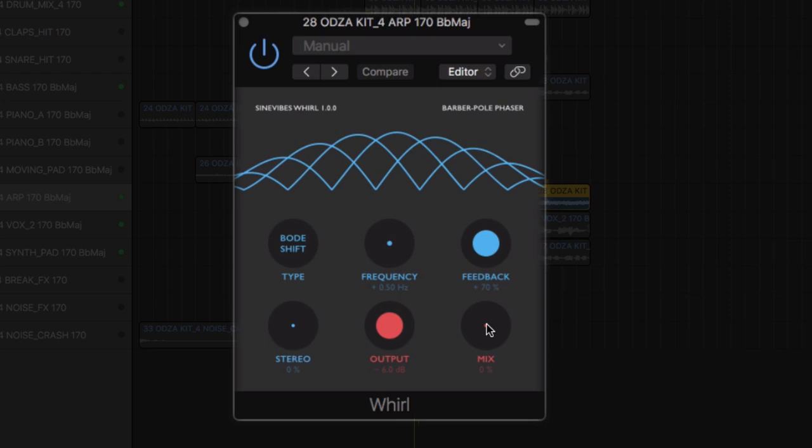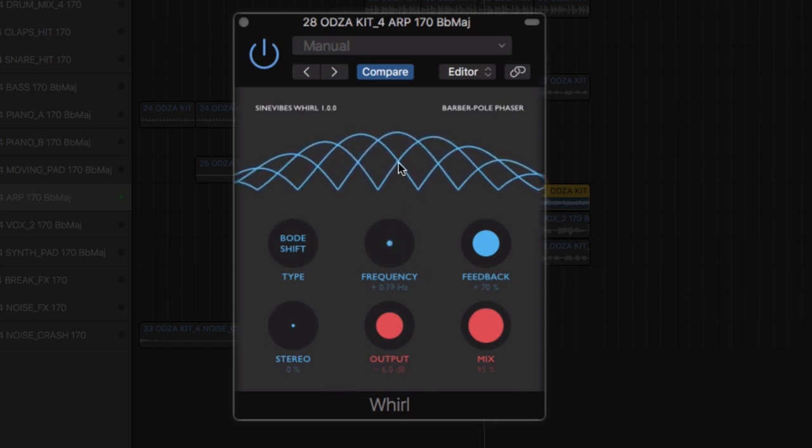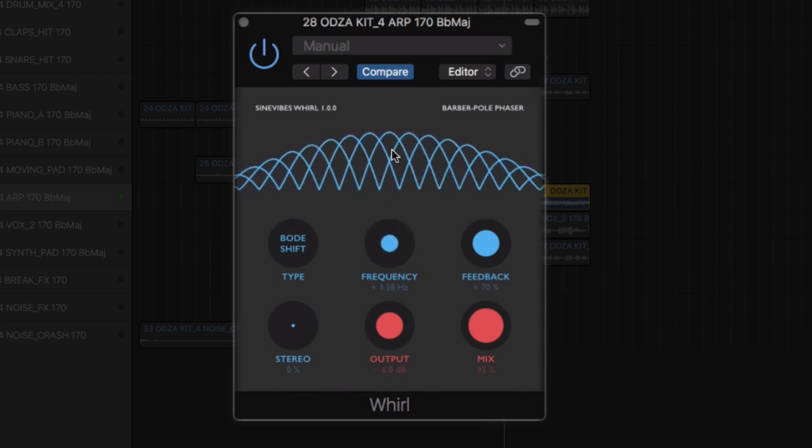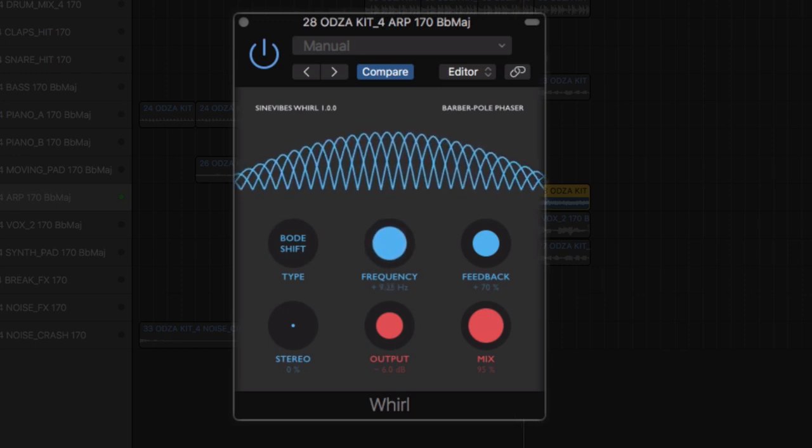Essentially featuring two very different modes, the Bode shifts sounding much more like a classical phaser effect, creating dramatic swirls.